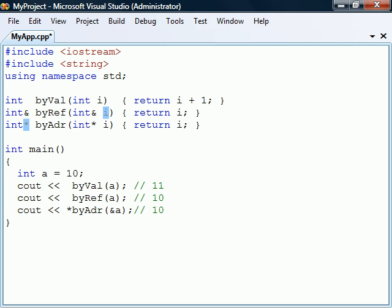To return by address, we append the dereference operator to the function's return type. This return technique has the same two restrictions as when returning by reference. We must return the address of a variable, and the return variable must not be local to the function.